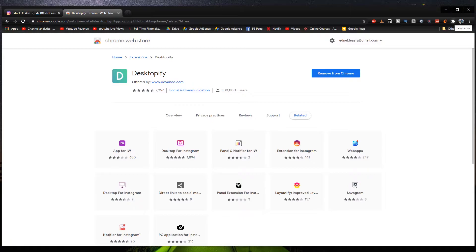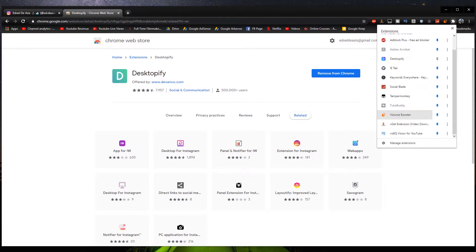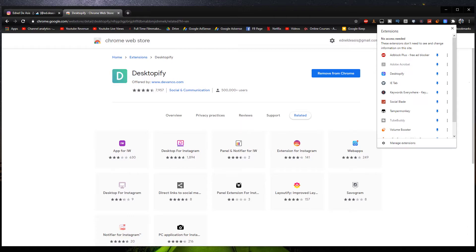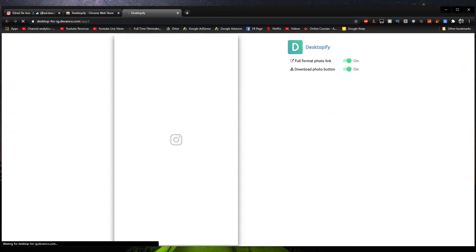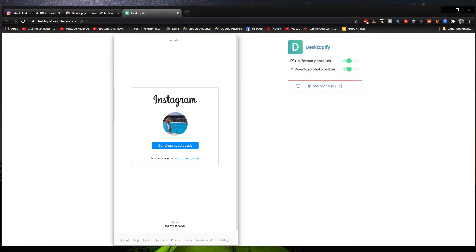And then all you have to do next is go to the upper right portion of Google Chrome right here on the extensions portion. Click it and then search for this Topify. Click on this pin right here and then add it to your list of extensions right there. So if you want to go to Instagram's mobile version, what we have to do is just click this button right here. And then it's going to bring you to Instagram's mobile version like so.